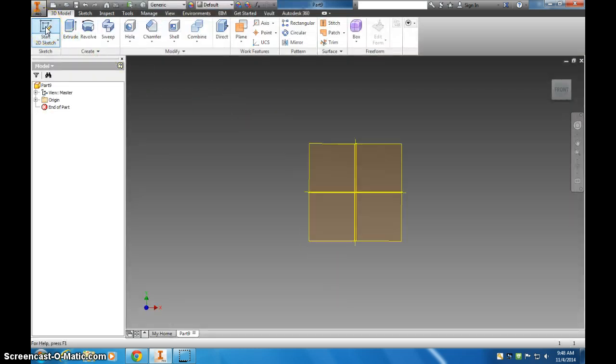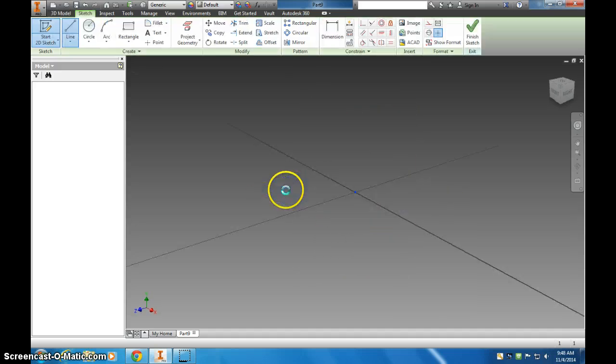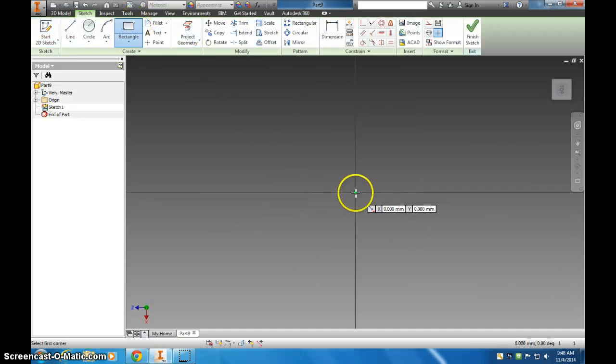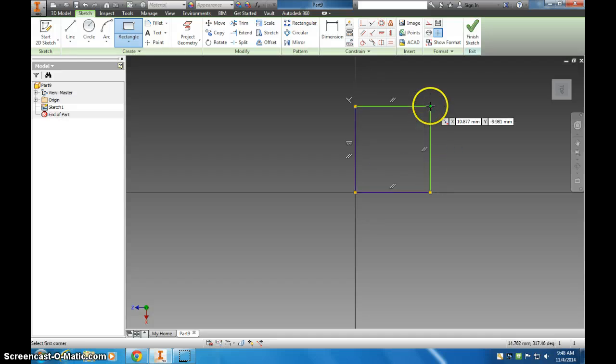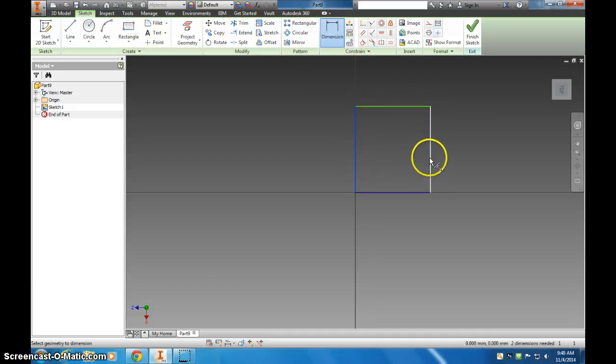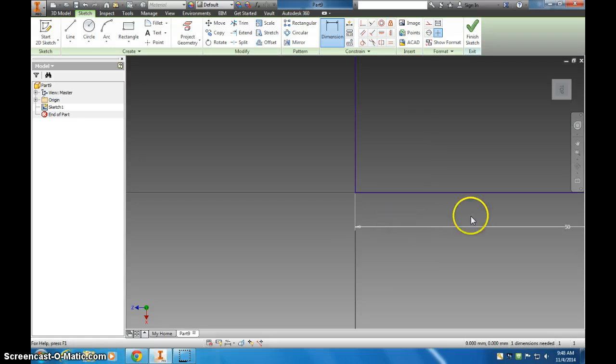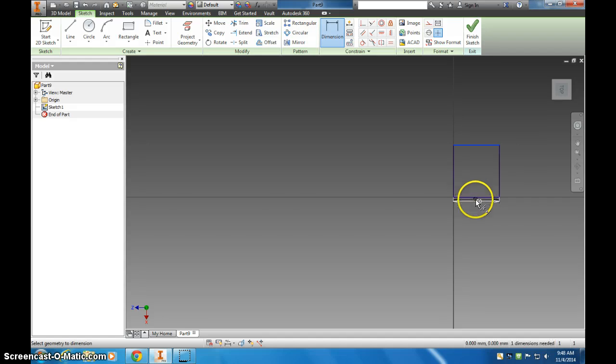We're going to create a two-dimensional sketch, and I'm just going to give you an example of one. So I'm just going to create a rectangle here, and dimension this quick. I'm going to make it 50 millimeters, got to zoom out by 100 millimeters.